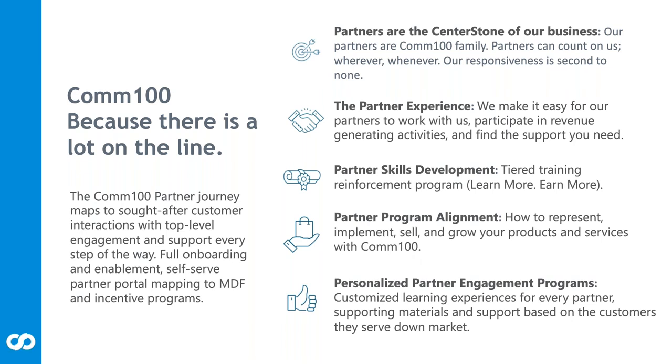Today we want to talk about our partnership program, what we offer our partners. Comm100, because there's a lot on the line. Much more than phone is needed these days. There's been a significant change in the way everyone does business. So we want to ensure that the Comm100 partner journey maps to just that.